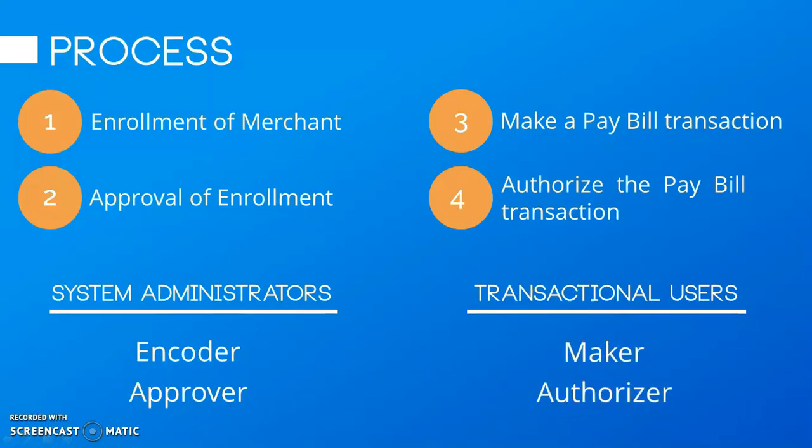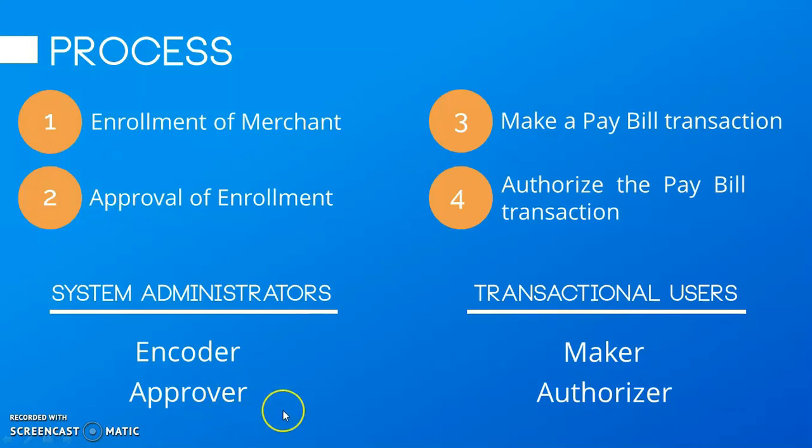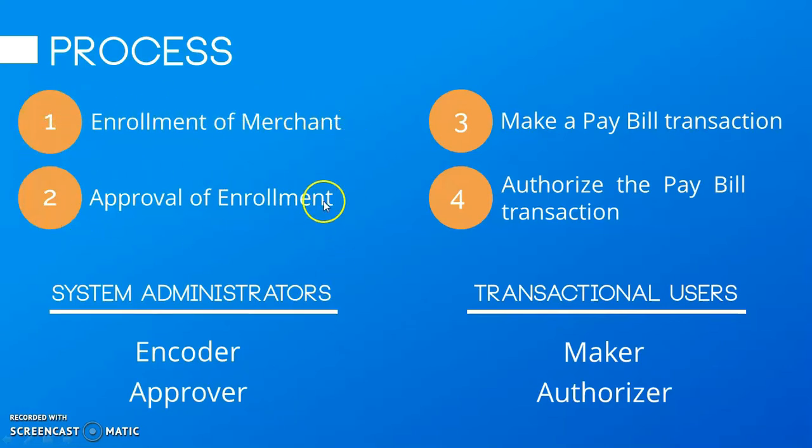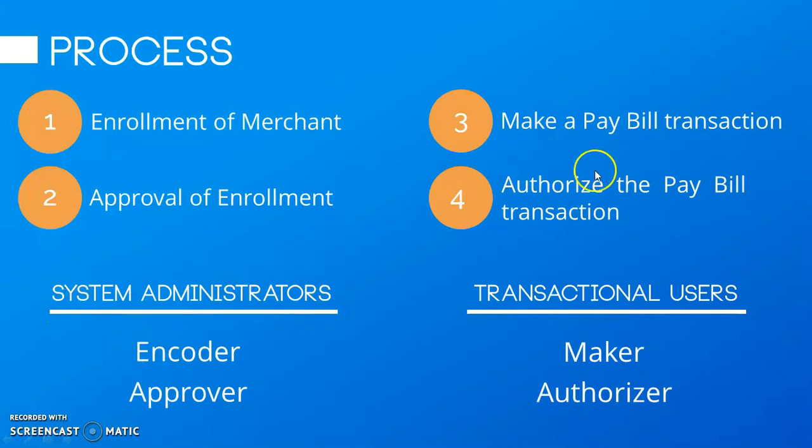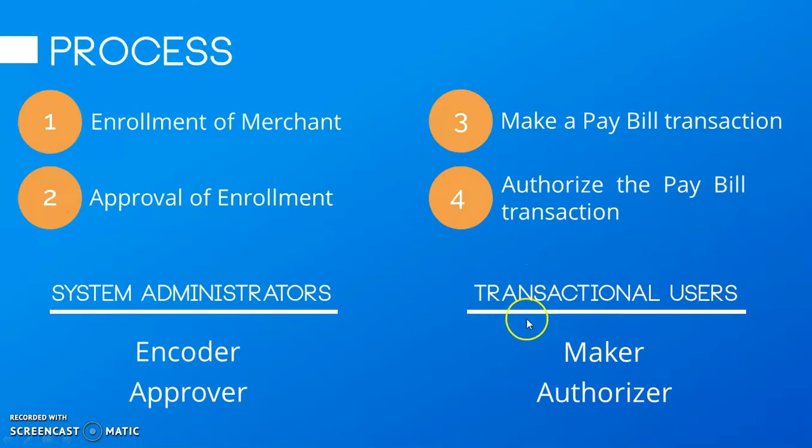Kung napansin nyo po yung slide ko, naka-rinse na po yung users kung ano po yung pwede niyang gagawin for pay bills to be working in EMBOSS. So, for the enrollment and approval of merchant, ay si system administrators. And for making and authorizing pay bills, ay si transactional users naman.